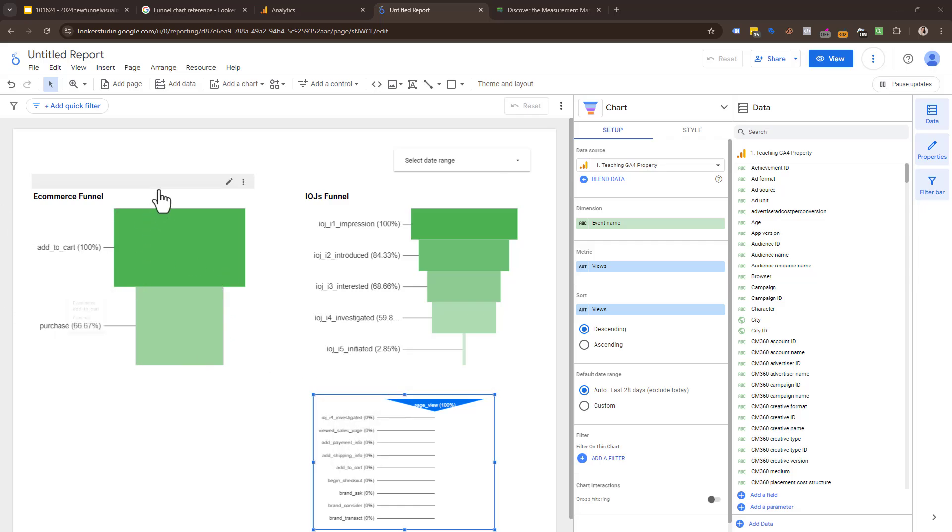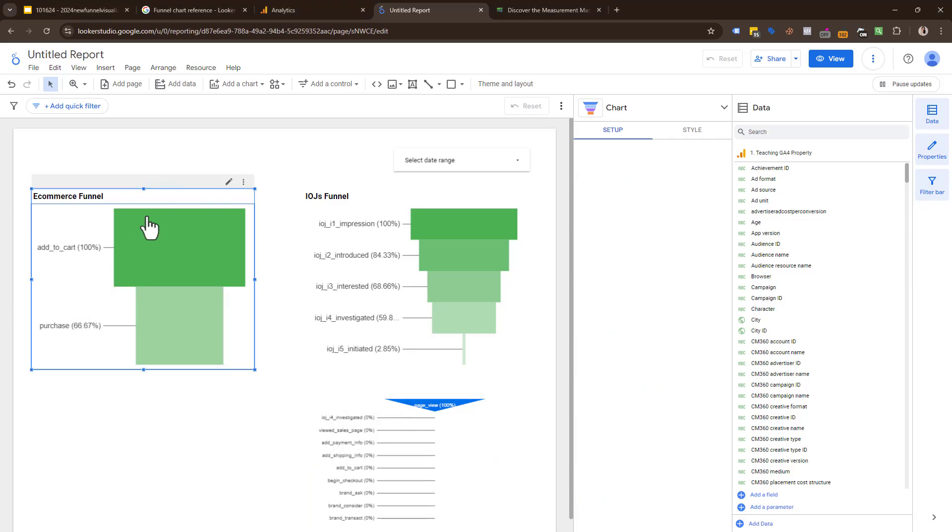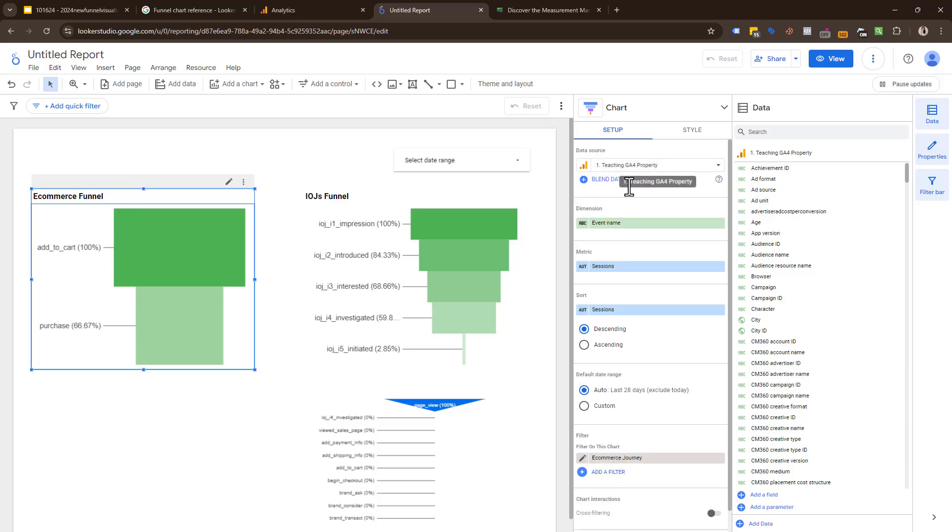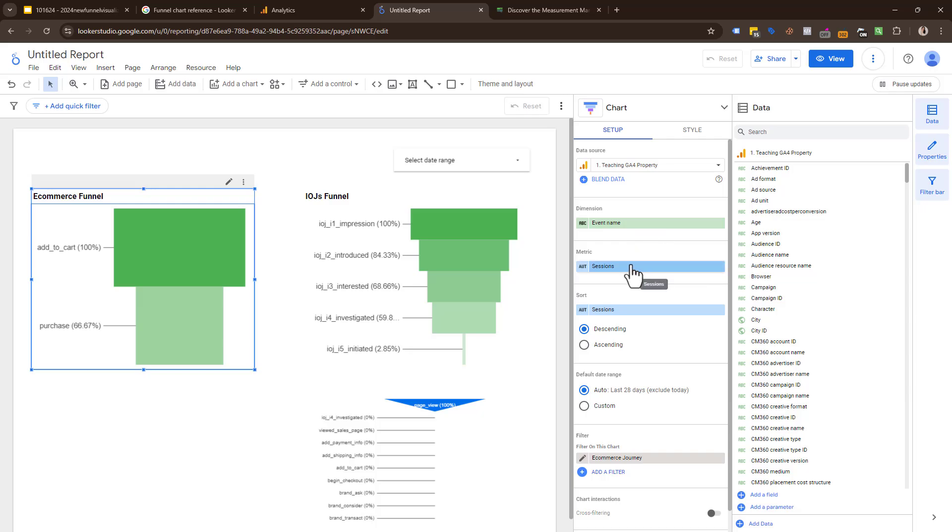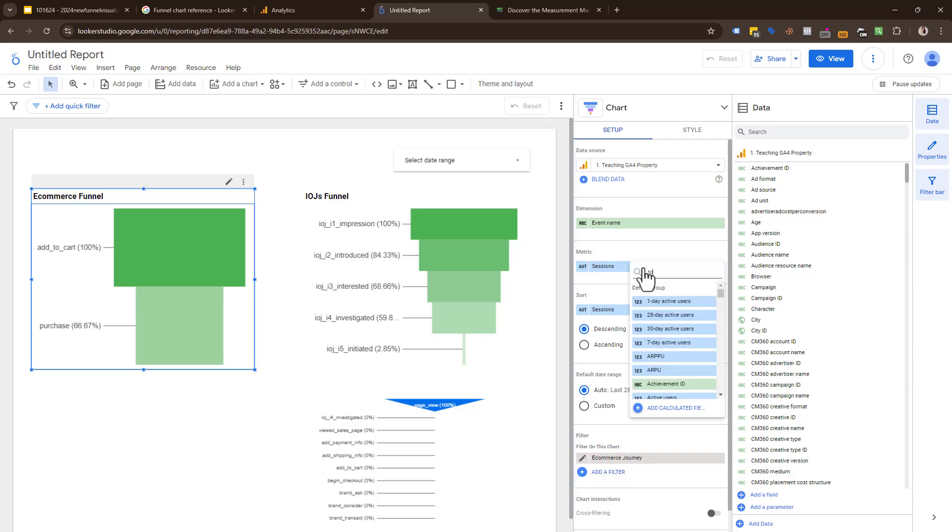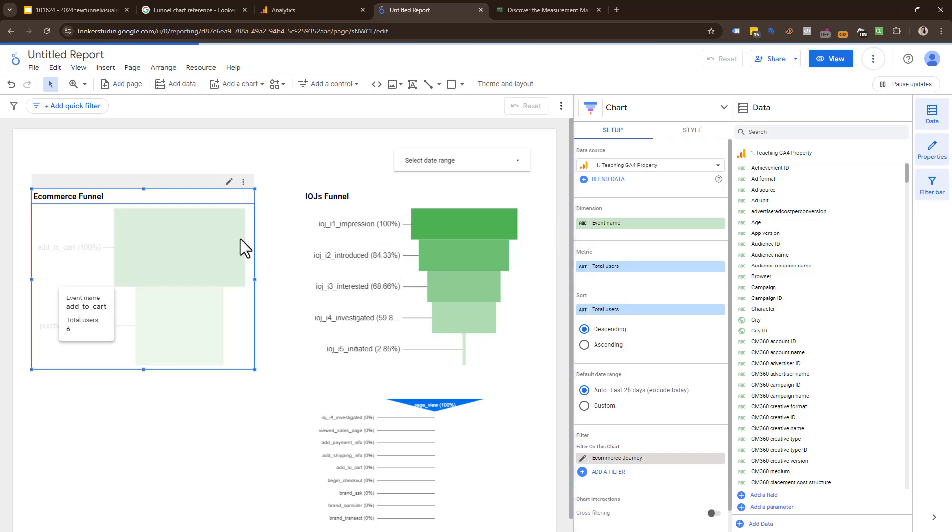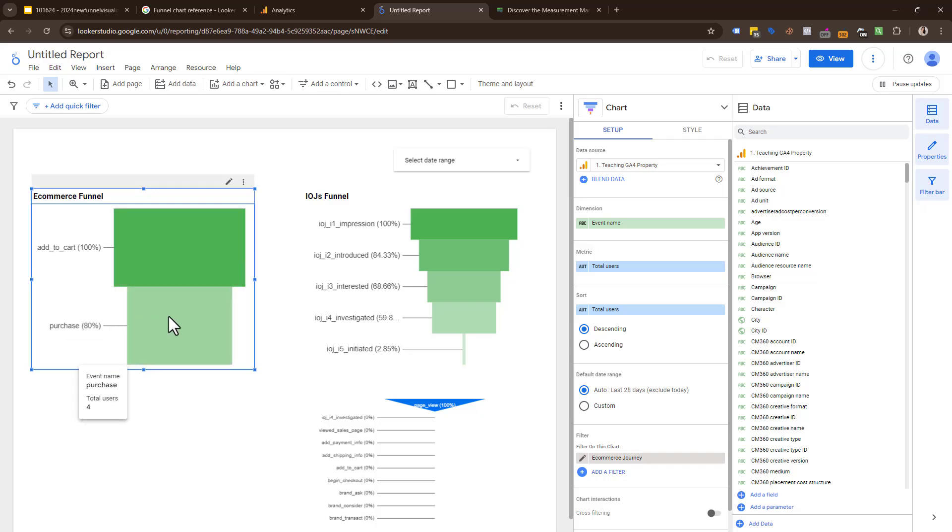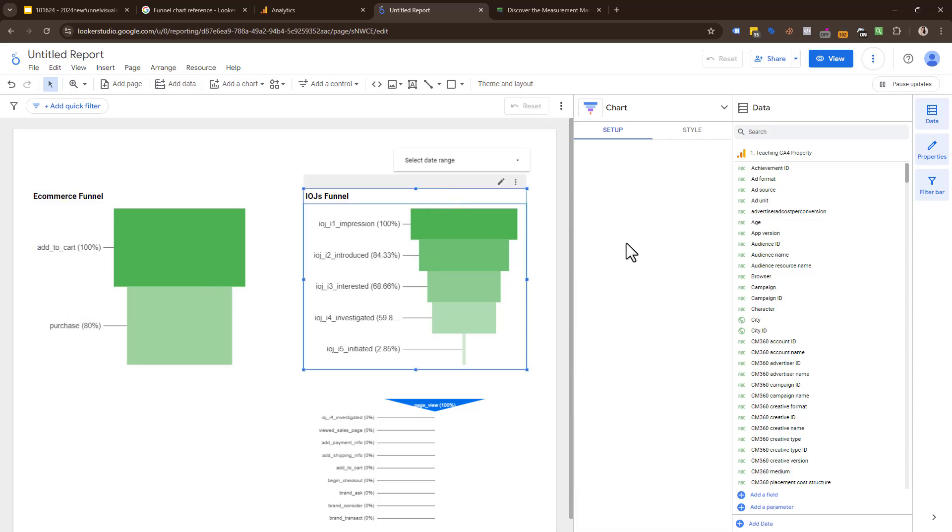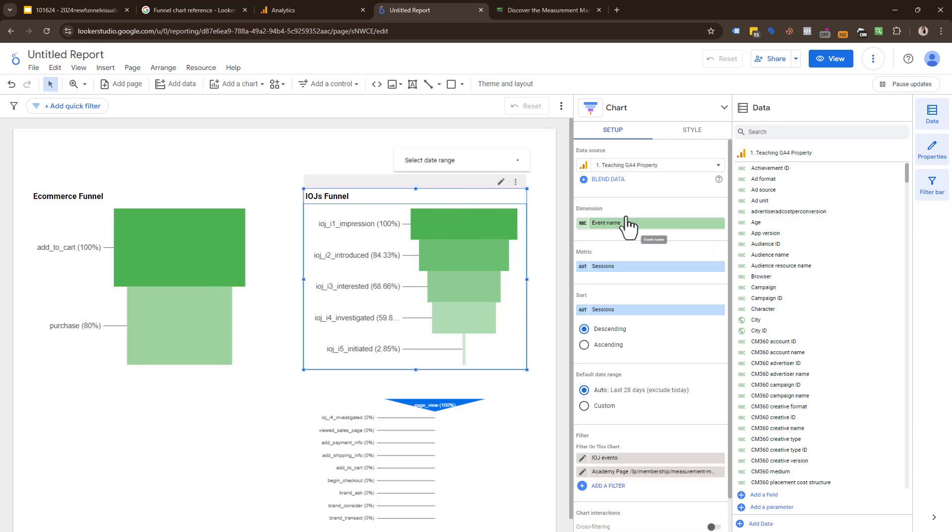What we did to configure this is you really have to think through your dimensions and metrics. Your dimension is what you want to visualize on each step—event name is commonly used. Then the metric is how many you want to report. You could totally use total users here too. Just note sessions and users can be different depending on your site and your setup.